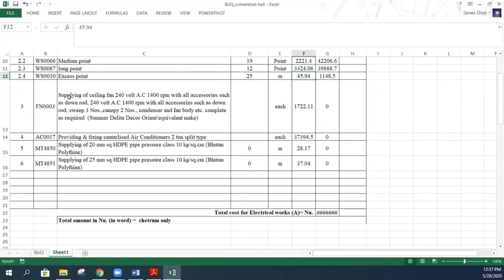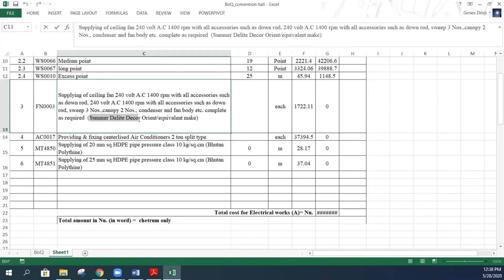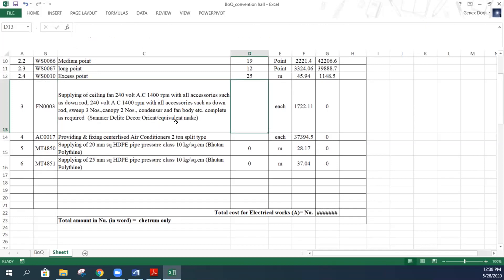For the fan entry, the description is: supplying of ceiling fan, 240V AC, 1400 RPM, with all accessories including download swept 3 numbers, canopy 2 numbers, condenser, and fan complete set. For the brand, you must write something like 'Usha / Delight / Decor / Orient or equivalent make' - you cannot specify only one brand. You must write 'or equivalent make' to ensure fairness to other companies. The quantity of fans is 15, and the BSR rate is Nu. 1,722.11, giving the total amount.